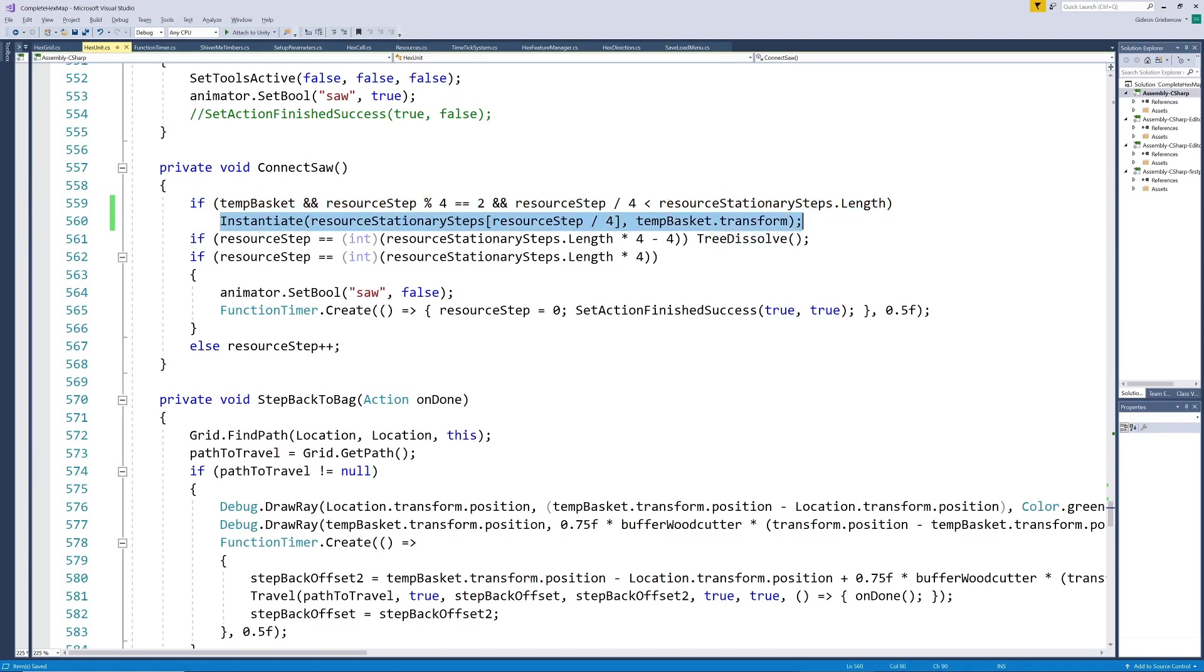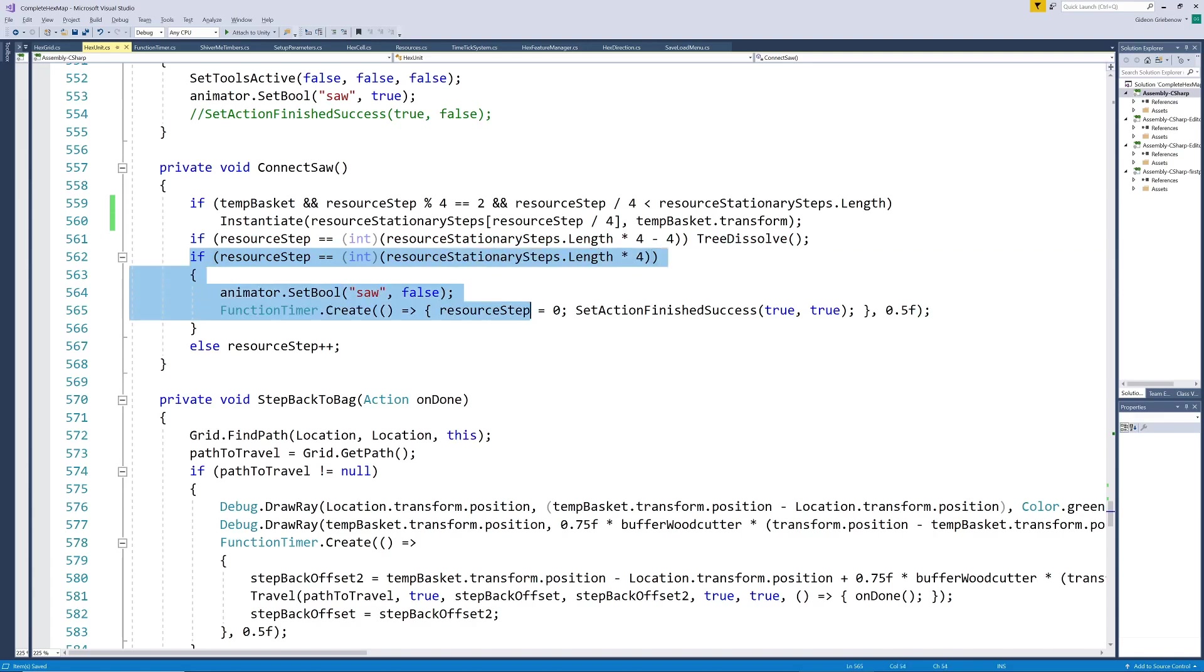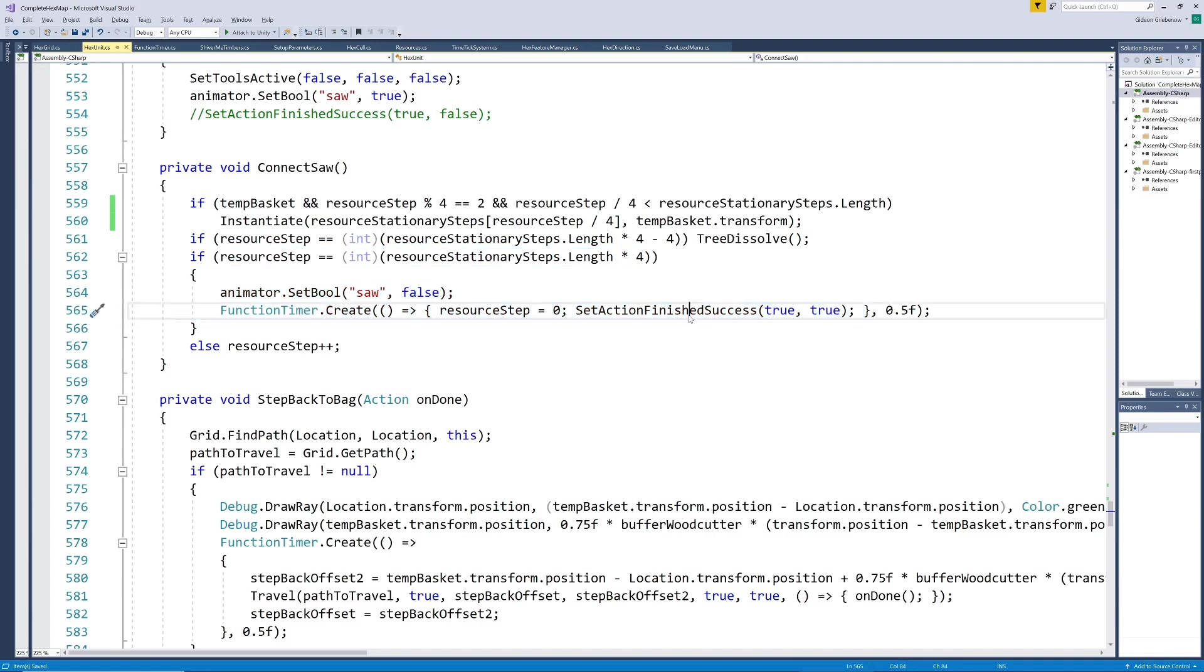So each four hits we instantiate the next log in the array of log resources and place them in the basket on the ground. When we get close to the last log we let the tree start dissolving and when we're done we cancel the sawing animation and indicate that he is ready for the next order.